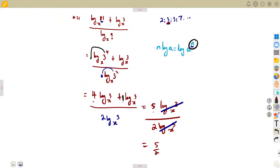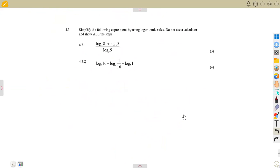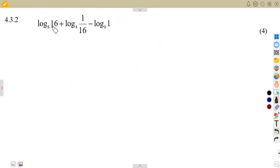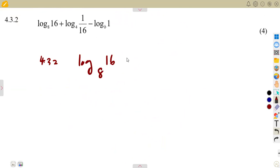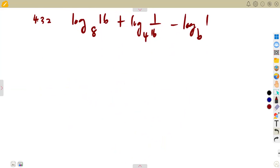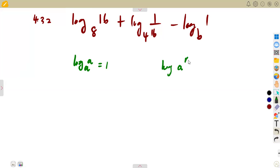Now consider question 4.32, worth four marks: the logarithm of 16 in the base of 8, plus the logarithm of 1/16 in the base of 4, minus the logarithm of 1 in the base of b. Remember: log a base a = 1, and log(aⁿ) = n·log a.